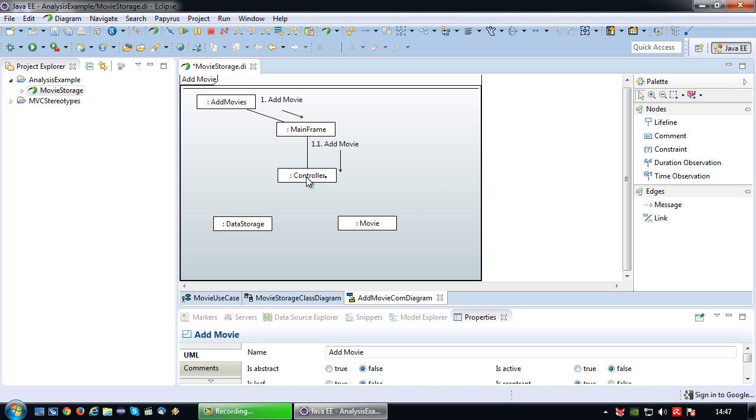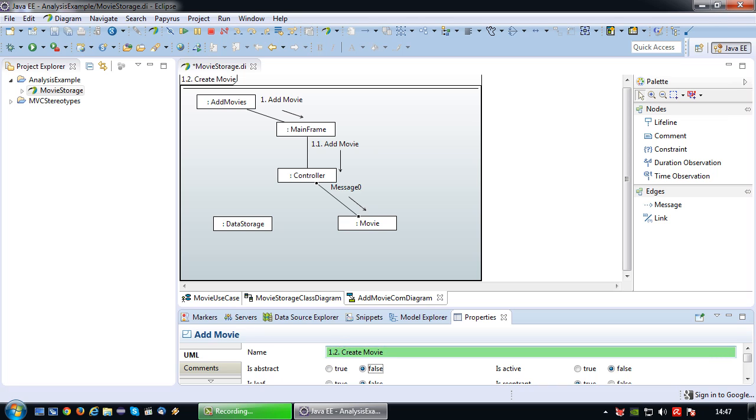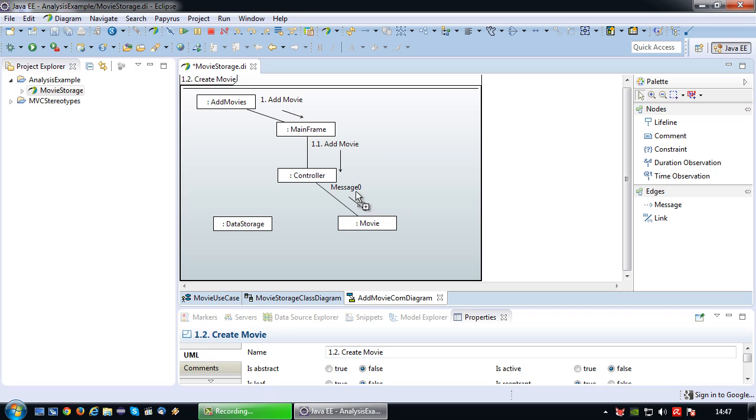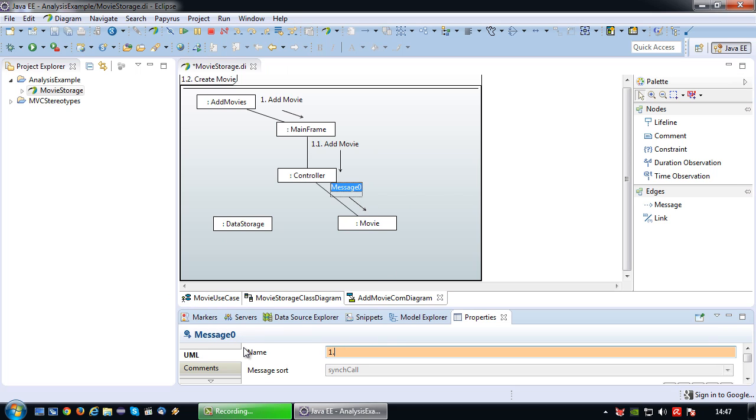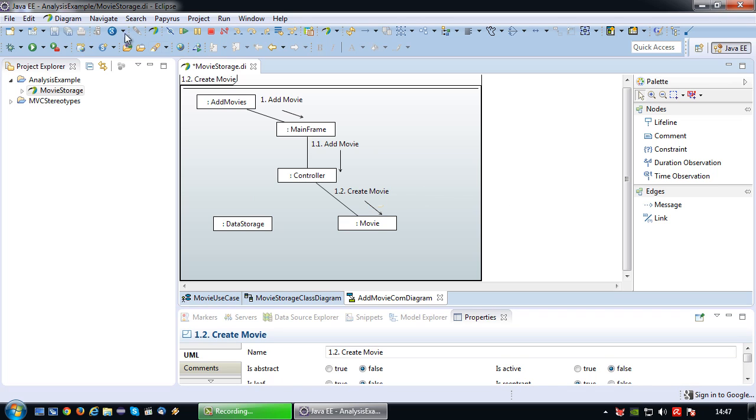The controller cannot actually save the movie because that's the purpose of the data storage, but is capable of creating a movie object to facilitate the save because it has logic. So in this case it would be step 1.2, create movie. I think I misclicked just now. 1.2, create movie. There we go. I'm saving in between to avoid things from crashing. If I save towards the end that has a tendency of happening.